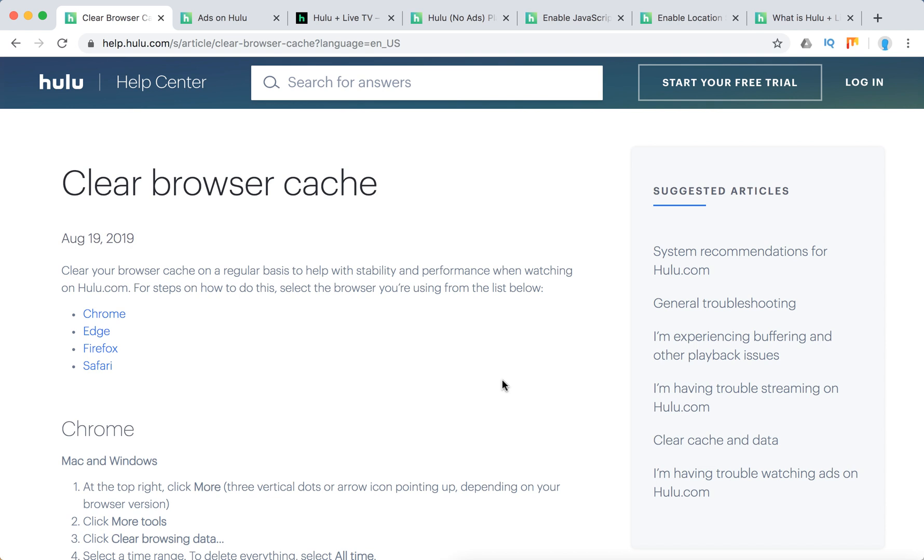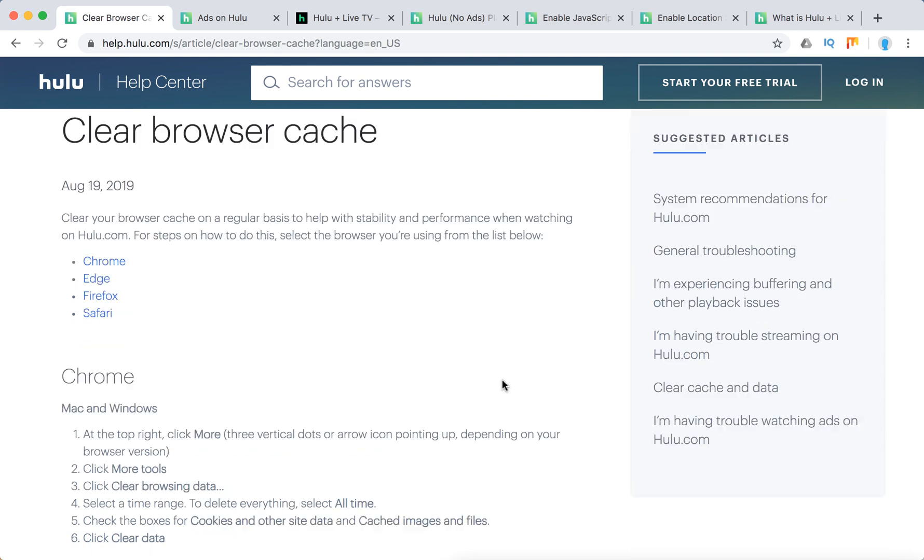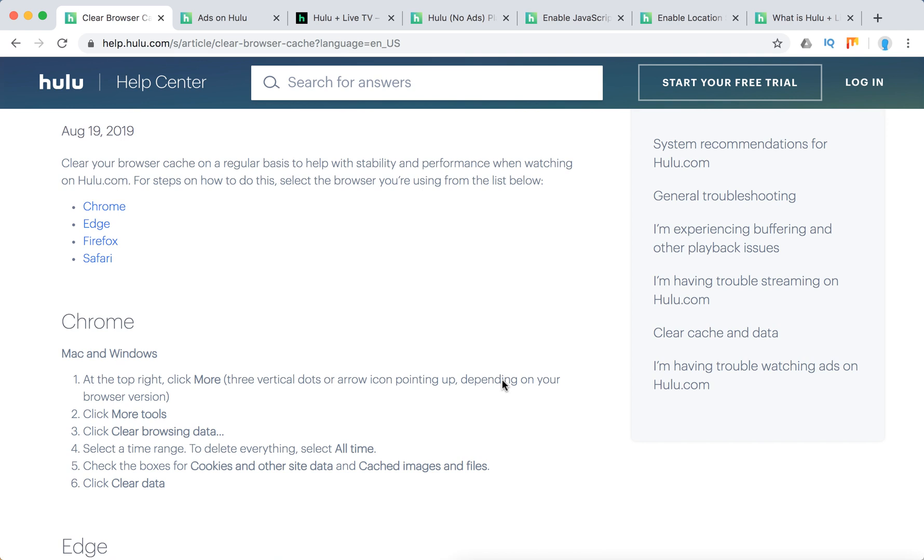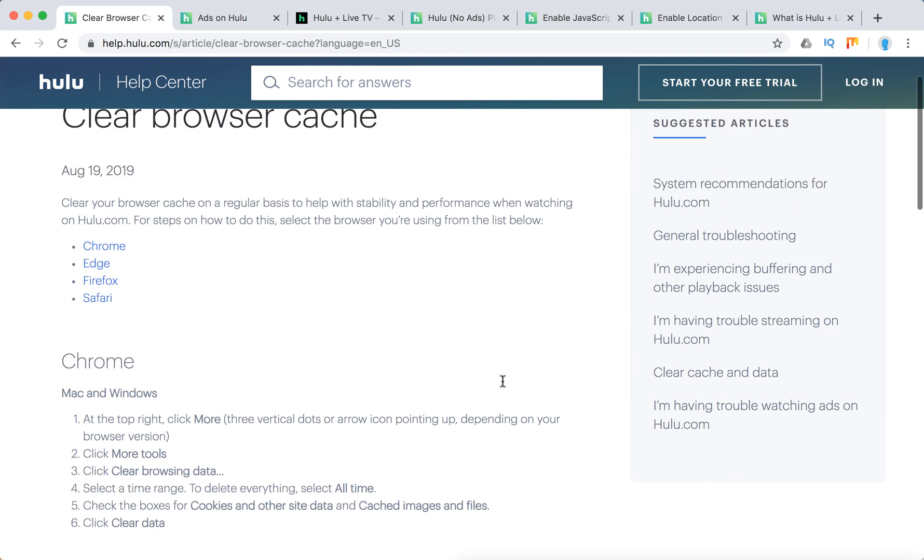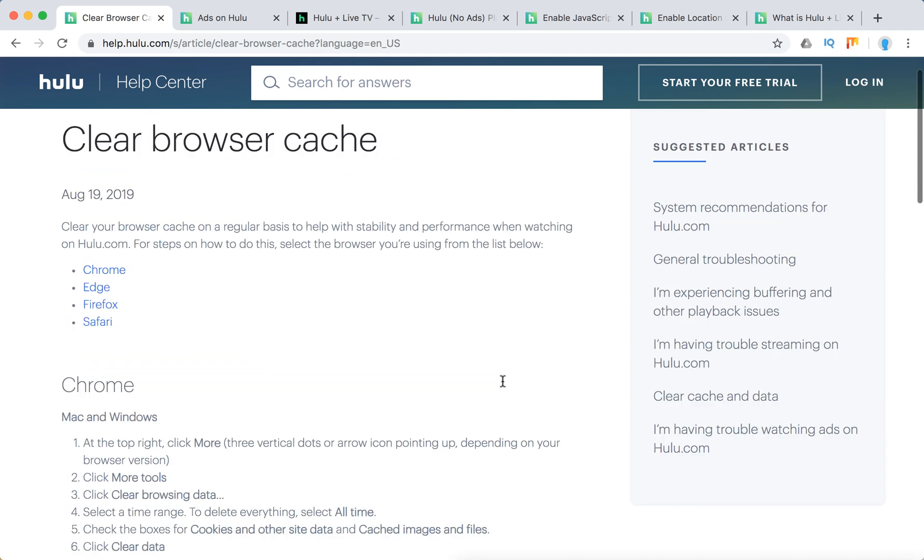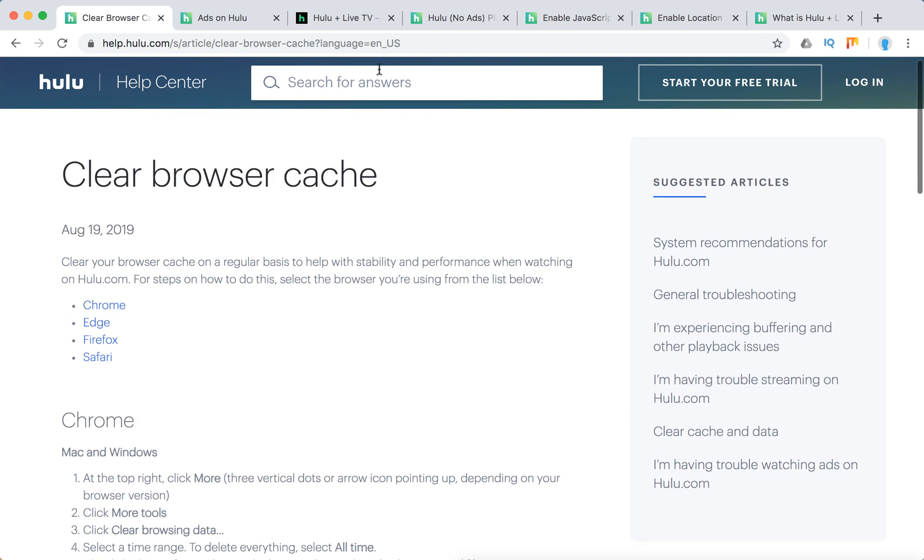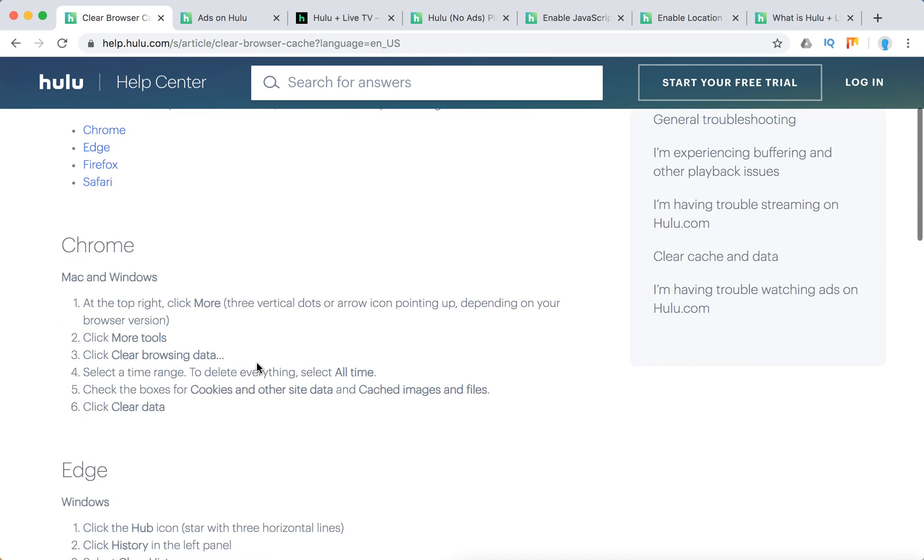So in case you are watching Hulu.com via Chrome browser, the best solution to this, one of the common ones, is just to clear browsing data and cache from your Chrome browser. It's a recommendation from Hulu Help Center.